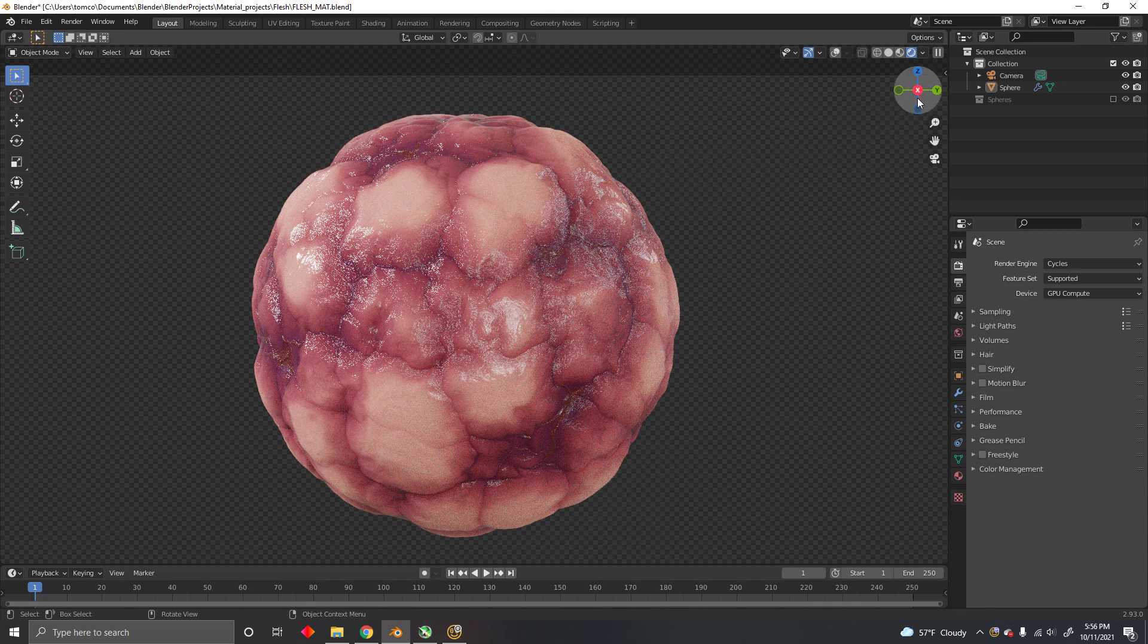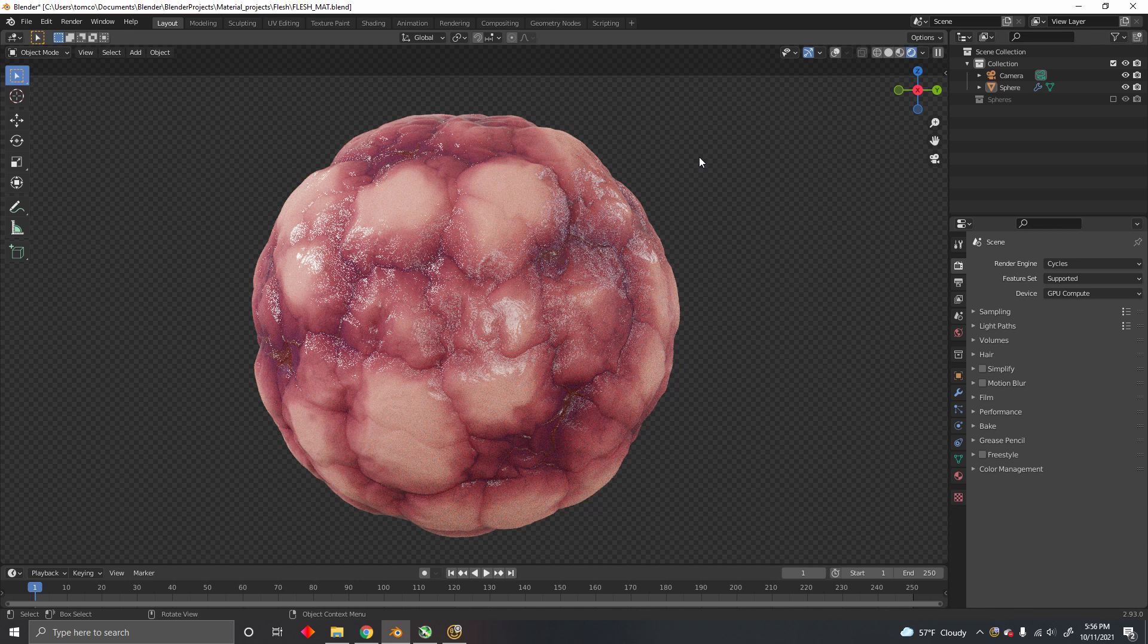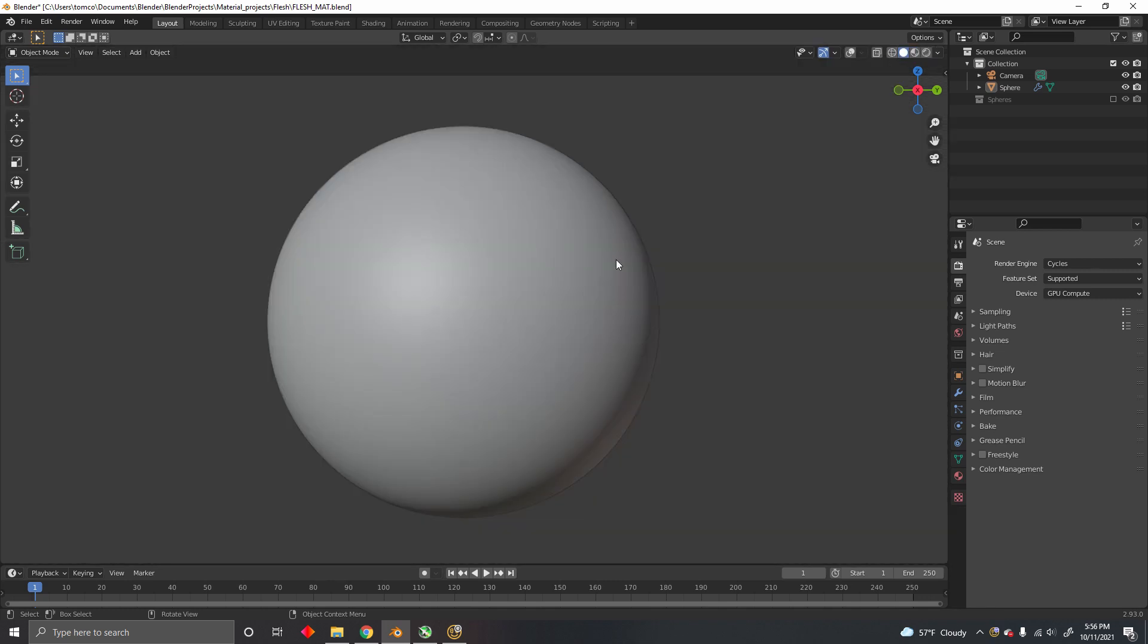Hello and welcome to this tutorial on baking textures in Blender. Today I'm going to use this procedural raw flesh material available at Blender Market. The idea is to bake this material displacement onto this base mesh.